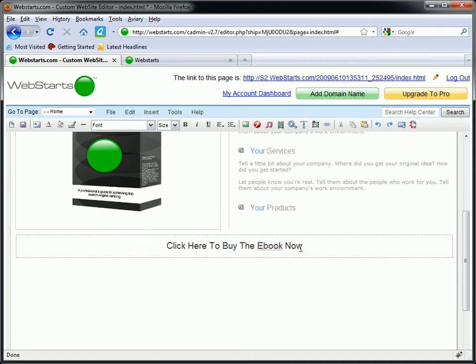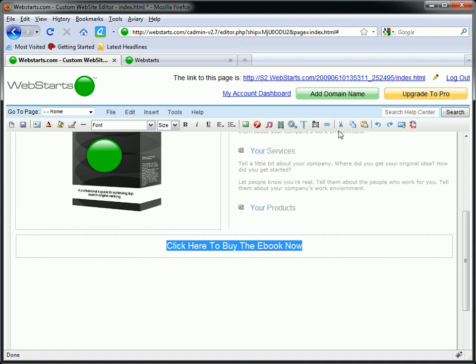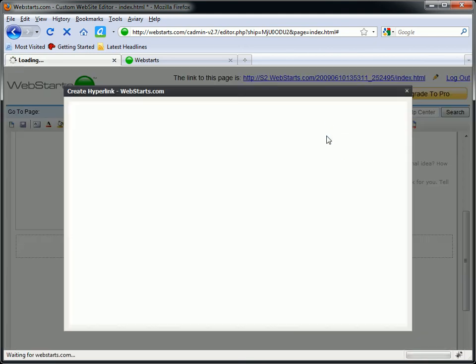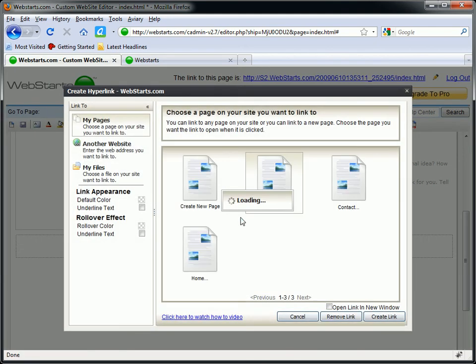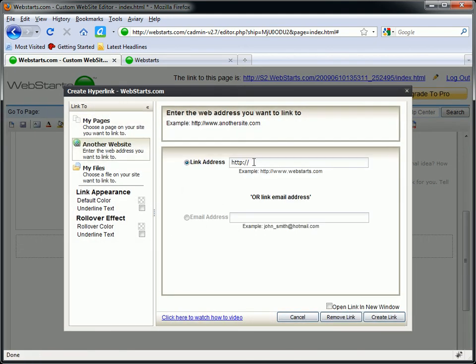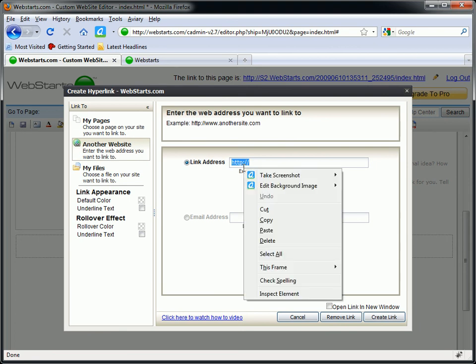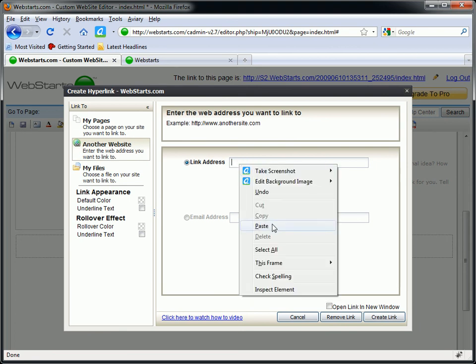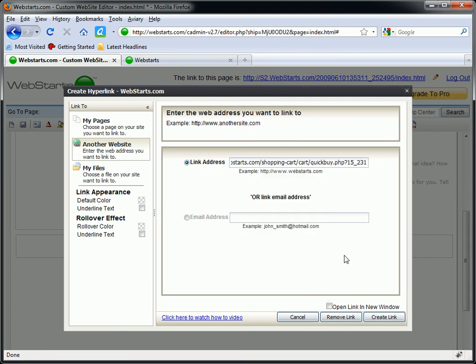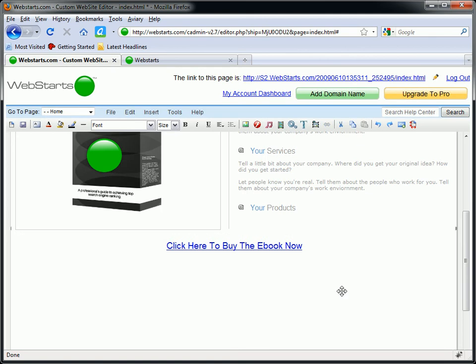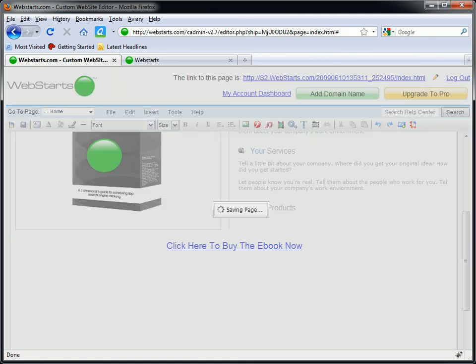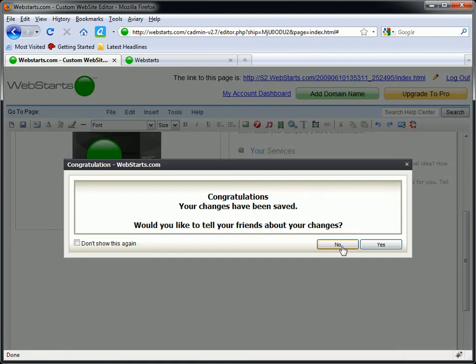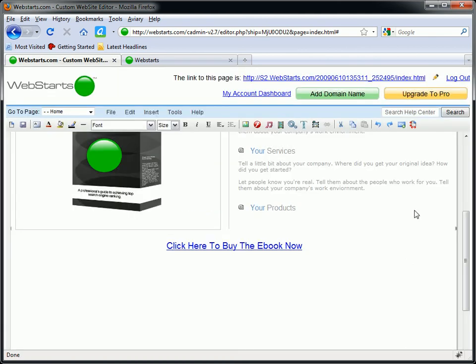Go back over to my website. I'm going to find my text where I want to put people into my shopping cart. I'm going to select that text. I'm going to click on the hyperlink icon. Choose the option to link to another site. And then I'm going to simply paste my shopping cart link in the area provided. And boom. I've got my page. And I'm totally done.